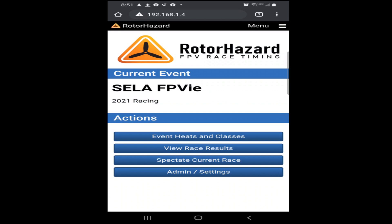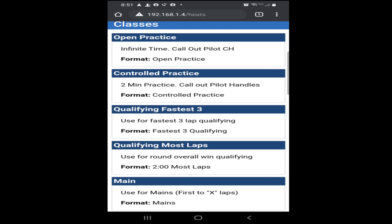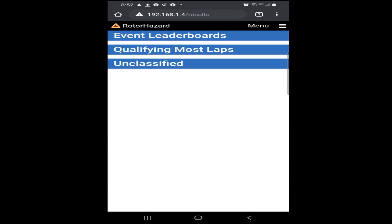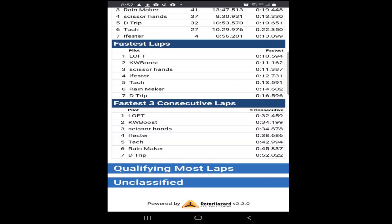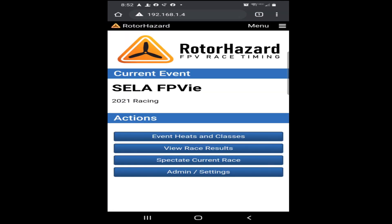Once you're into the Roto-Hazard timer, the important things you're going to be using are event heats and classes and viewing the race results. If you go to event heats and classes, this will basically tell you the overall format for the day. I'll try to do a good job of keeping this up-to-date and accurate for each race day. If you scroll back, you can go to view race results, which will show your event leaderboards, your qualifying, and your practice rounds. You can see all the detailed data from each individual race.